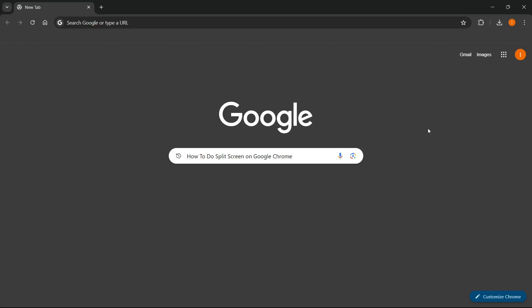In this video, I'm going to show you how to do a split screen on Google Chrome. So the first thing you want to do is very easy.